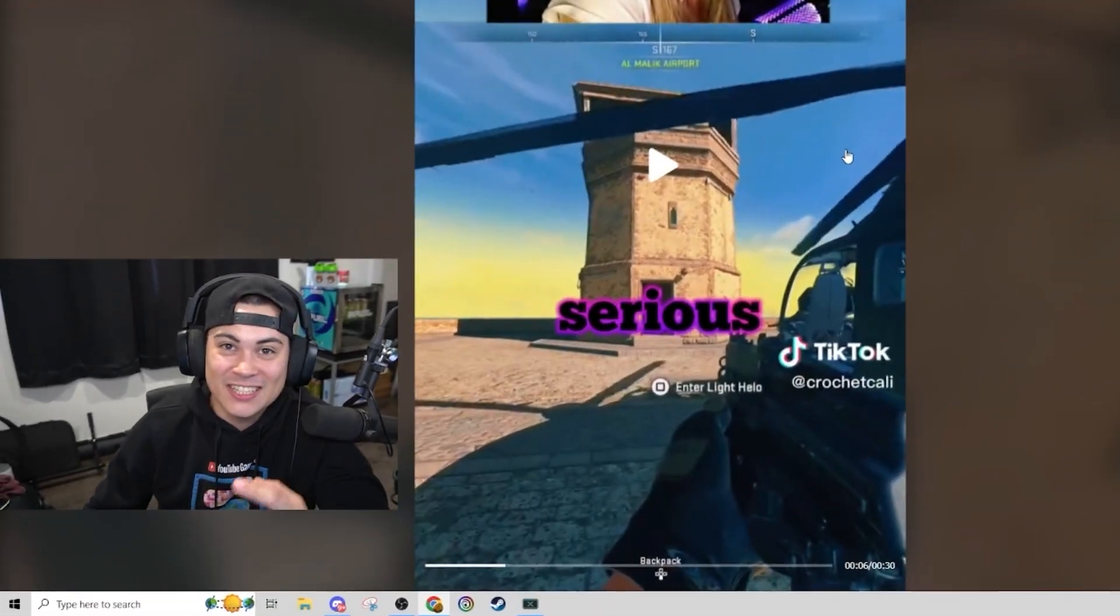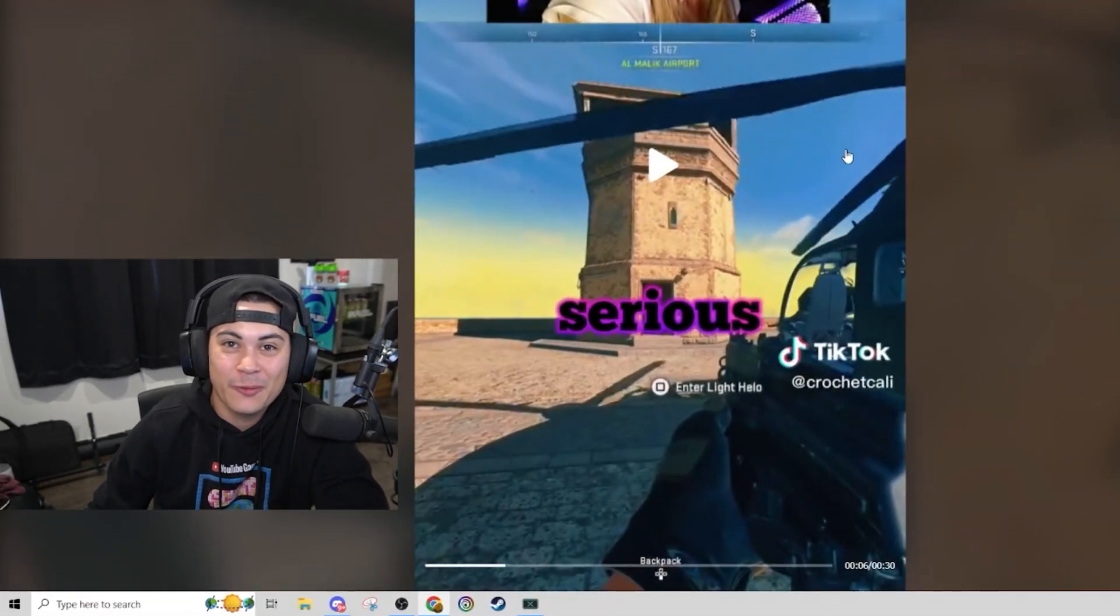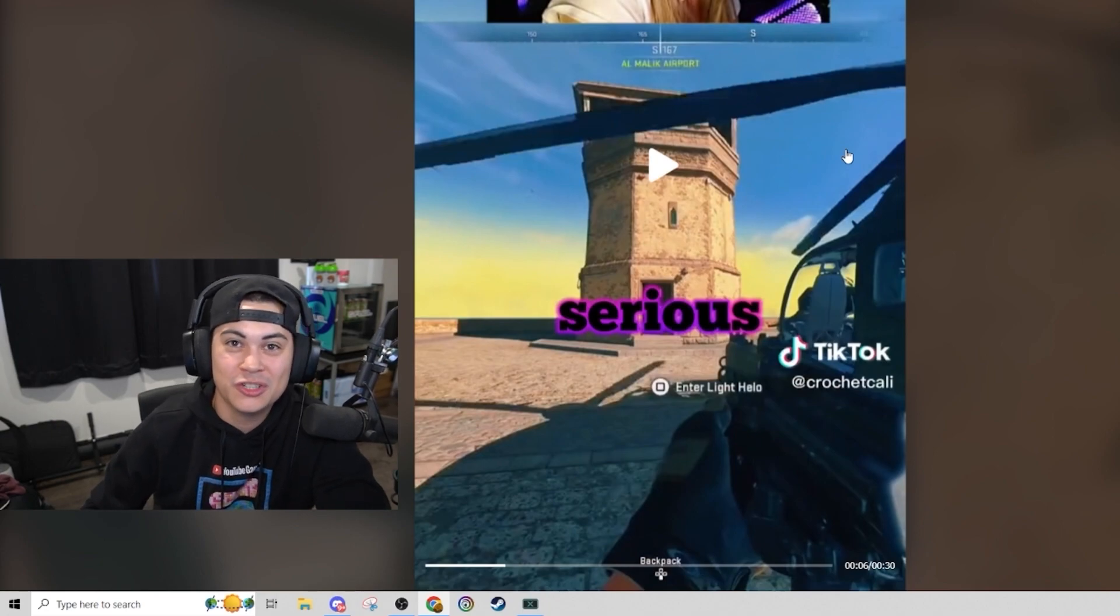Alright guys, that's gonna wrap it up for today's video where we reacted to the most popular Warzone 2 videos. I'll see you all very soon. Peace.